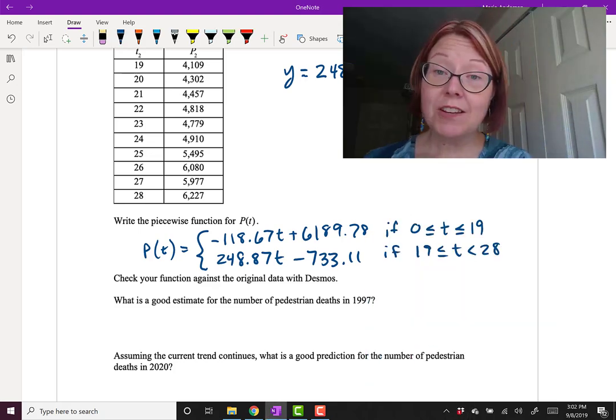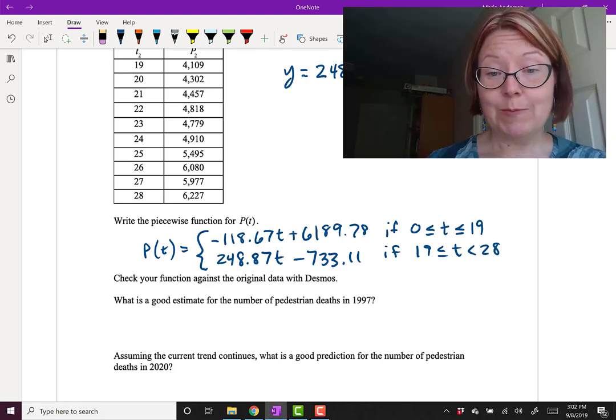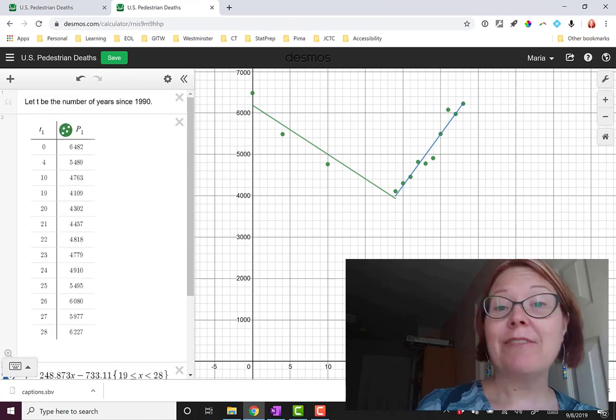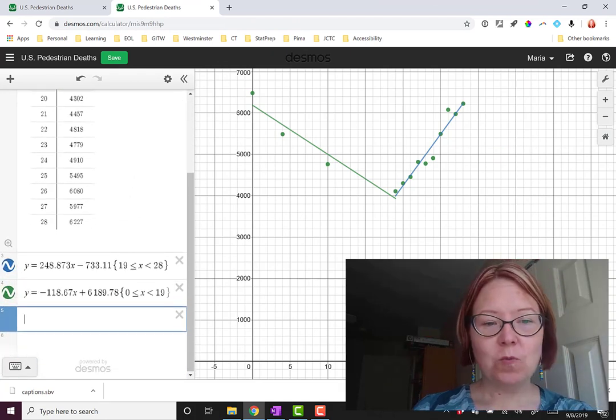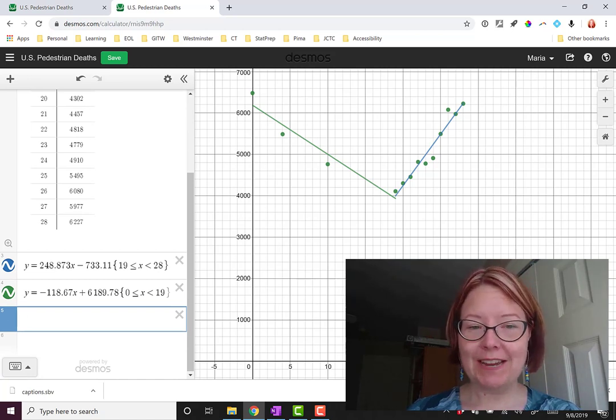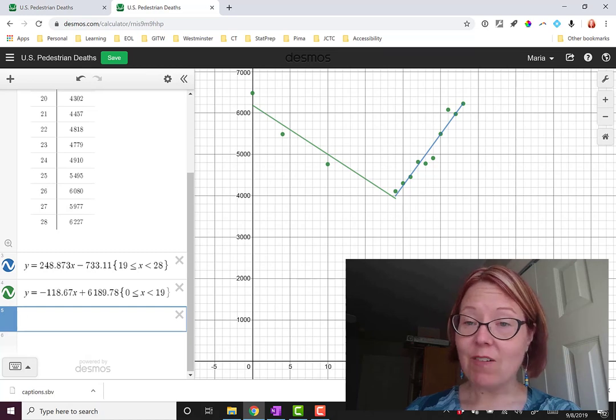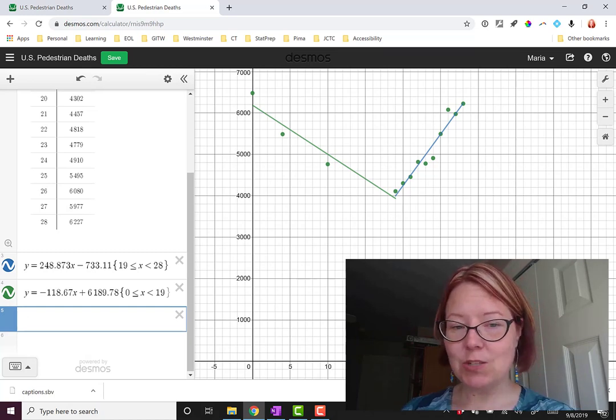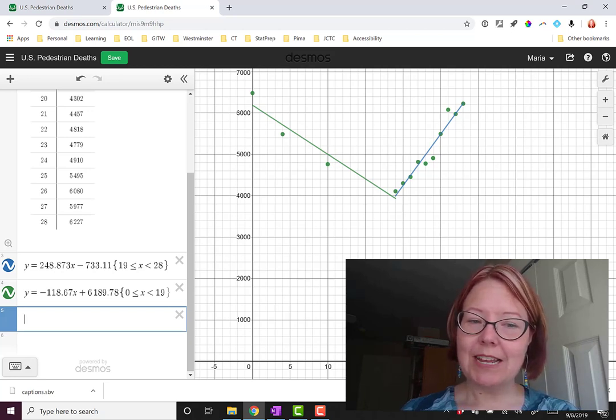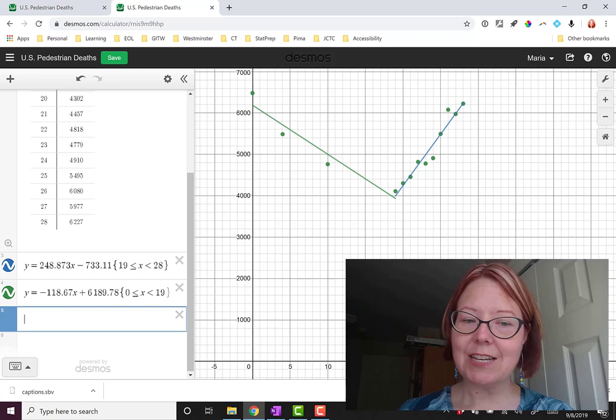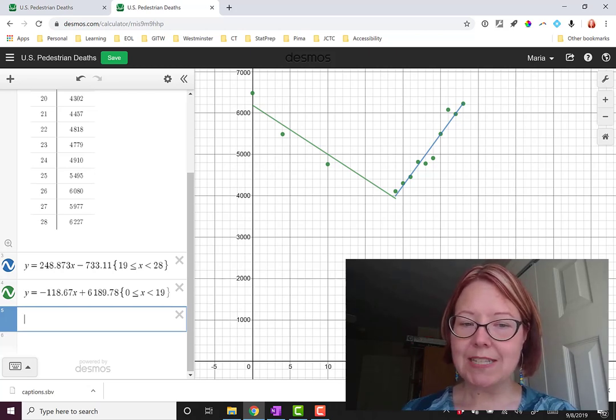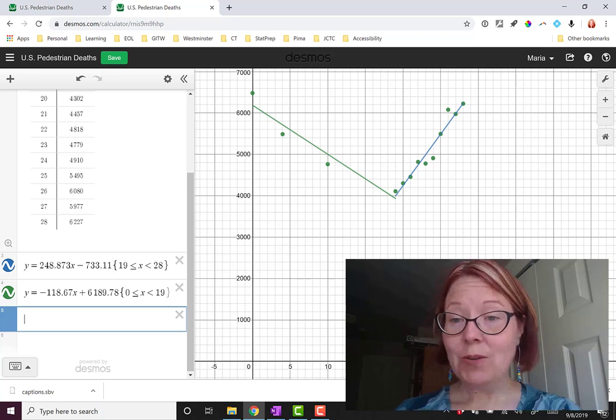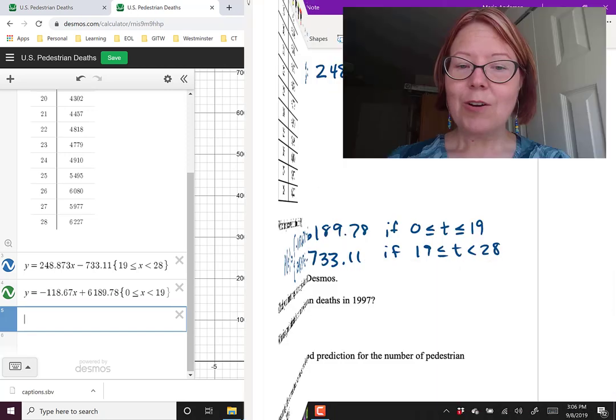Now this would be a good time to check that function against the original data in Desmos. Coming back to our original graph of data, I just pulled it up from my save again. I've entered y equals 248.873x minus 733.11. And then in a set of braces, 19 is less than or equal to x is less than 28. The other graph I drew was y equals negative 118.67x plus 6189.78. And then inside braces, right next to that, 0 is less than or equal to x is less than 19. And you can see that we have a nice V-shaped graph that fits the data very well.